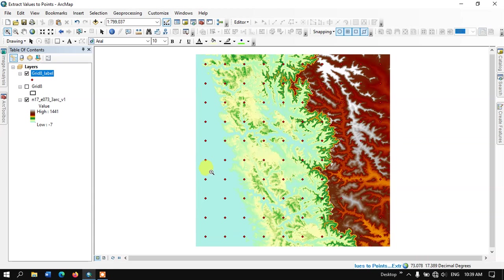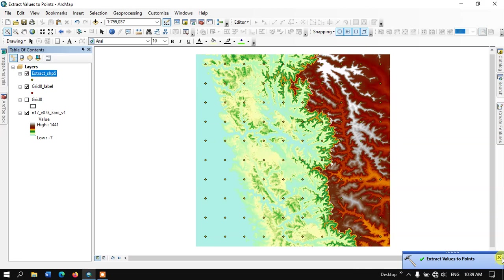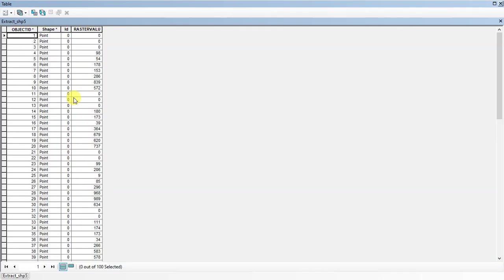It might take a few seconds and it will be completed. As you can see, it has been completed. Let me open the attribute table and check how it looks.